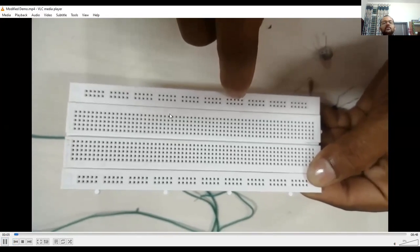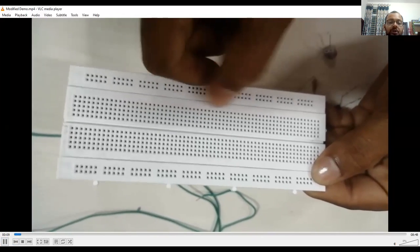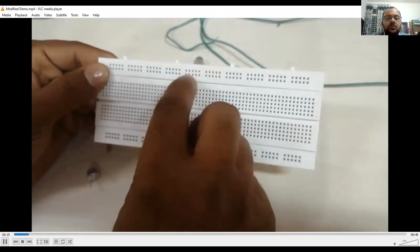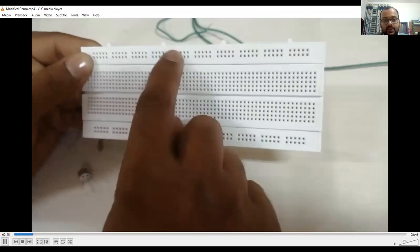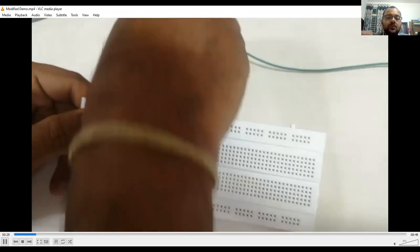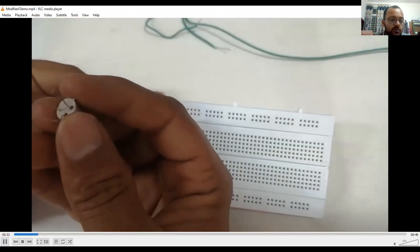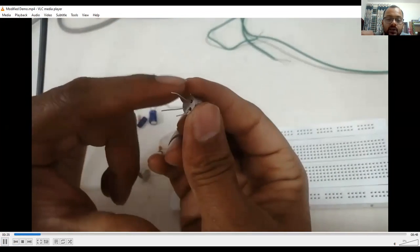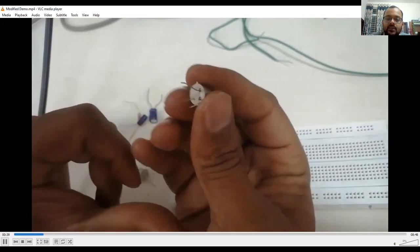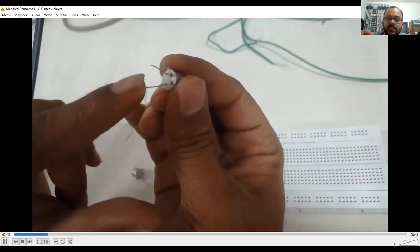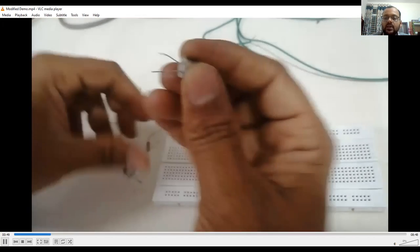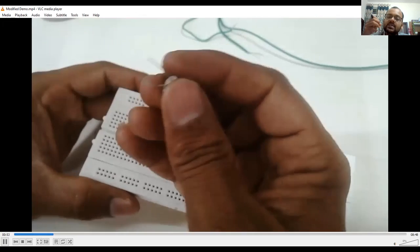On the breadboard, these rows are called VCC and these points are considered as ground. Likewise, this particular row will be VCC and this will be ground — this is the area where you make connections. For the transistor, we have chosen SL100. Identify the notch — the right side of the notch is the emitter, next to emitter is the base, and next to base is the collector. Remember the thumb rule: notch → Emitter → Base → Collector (EBC).